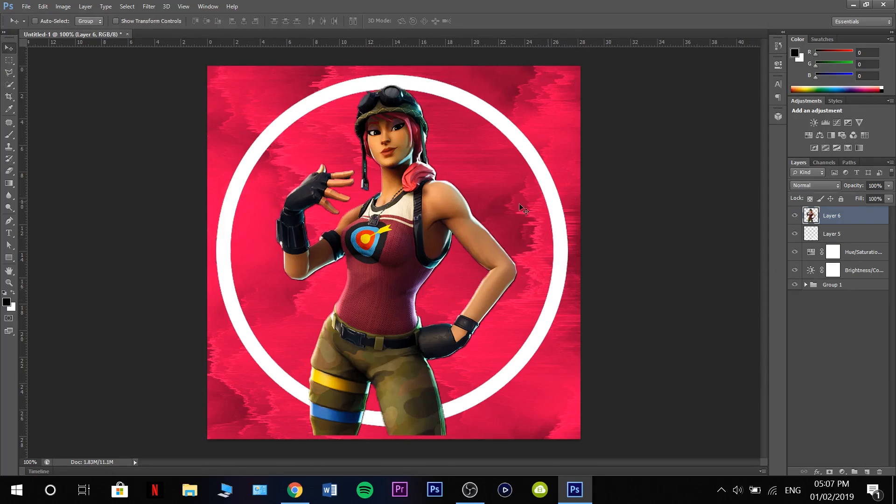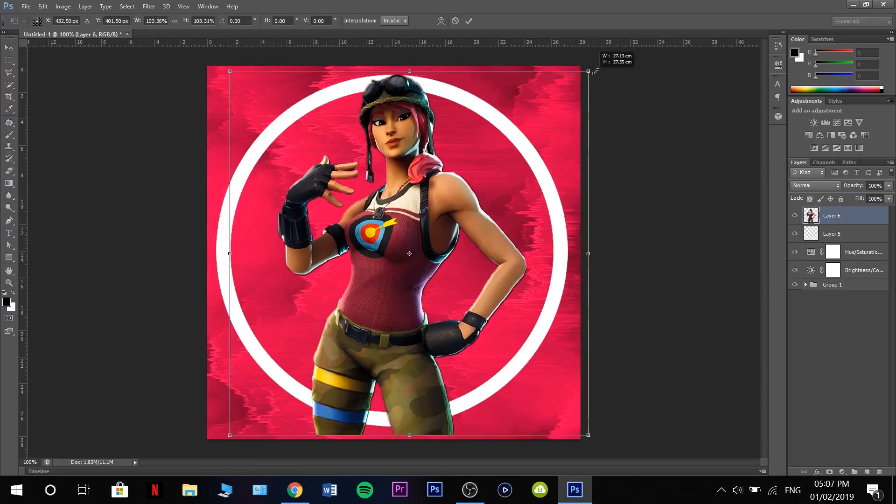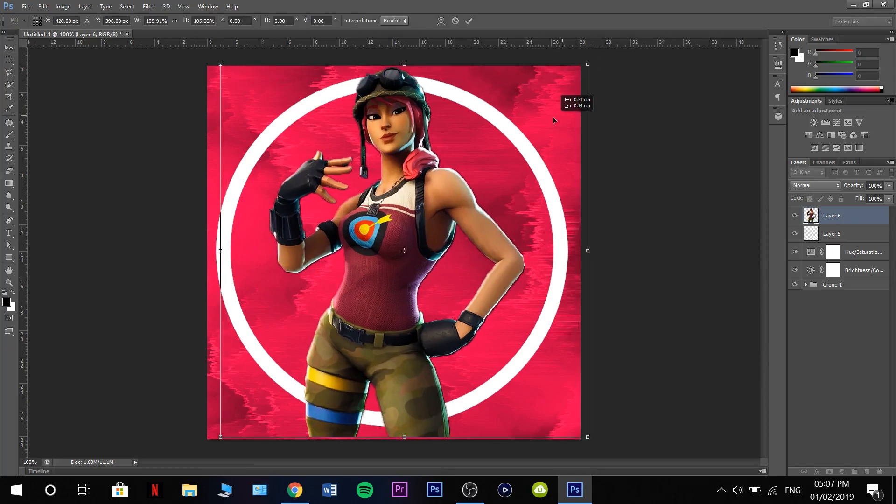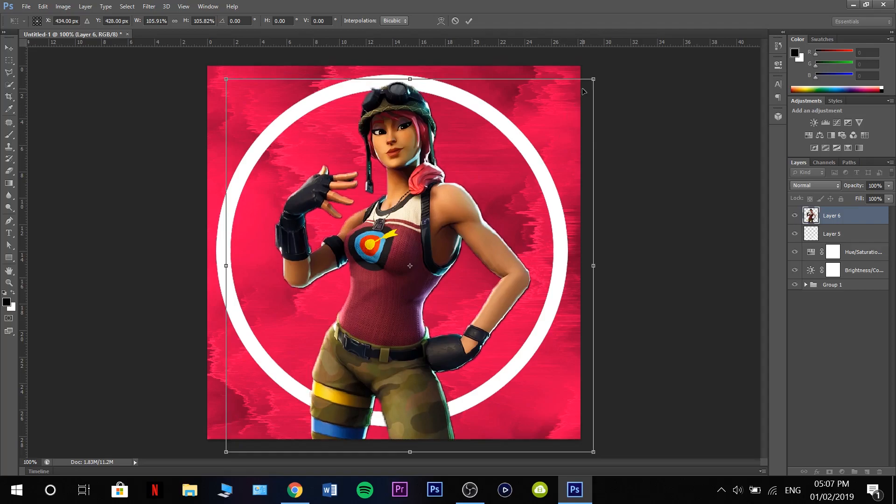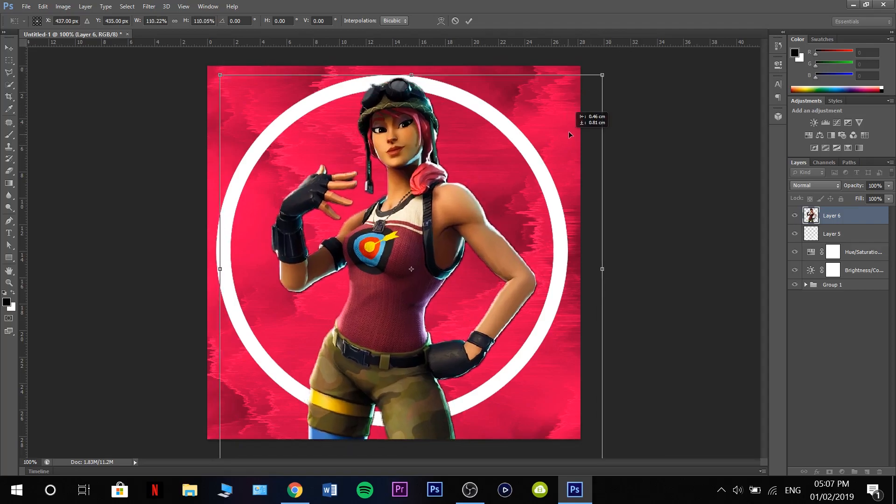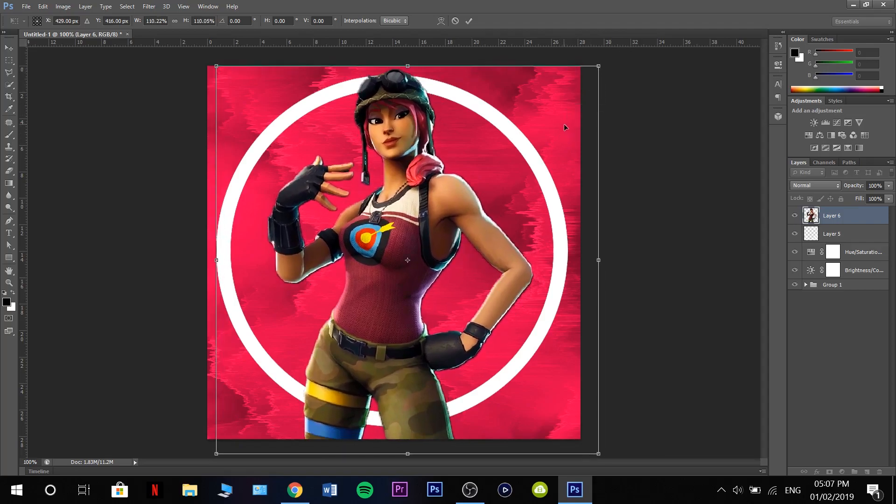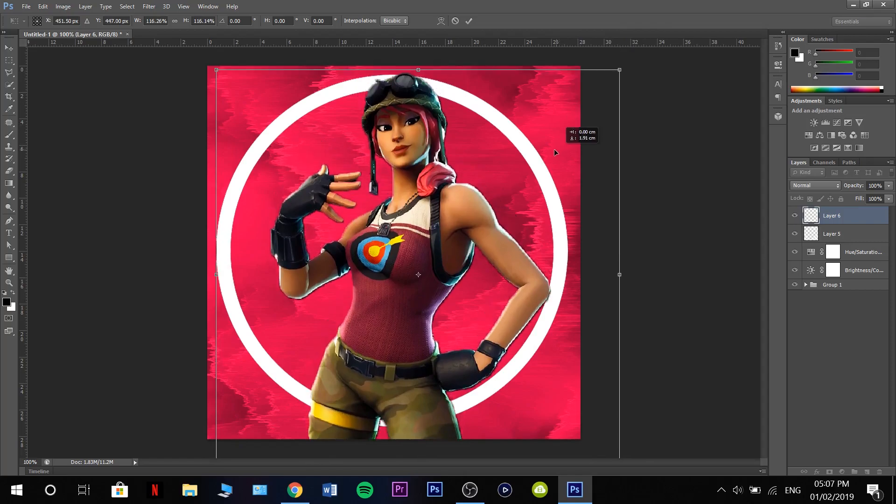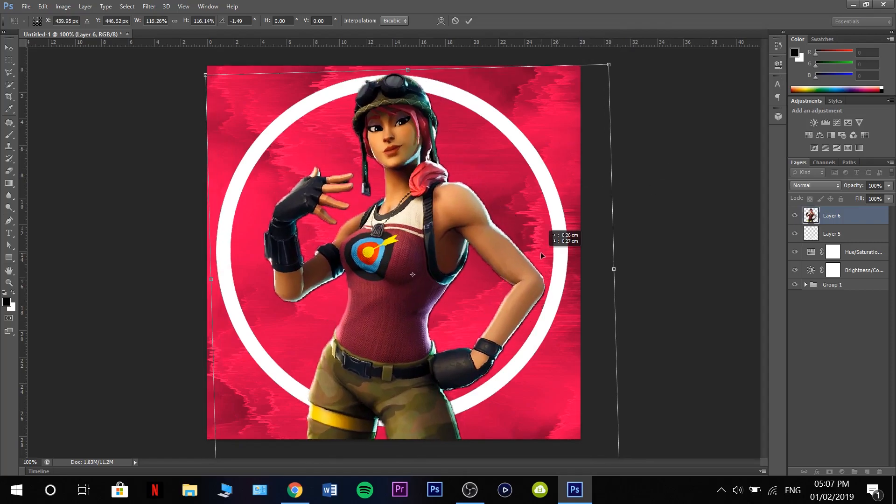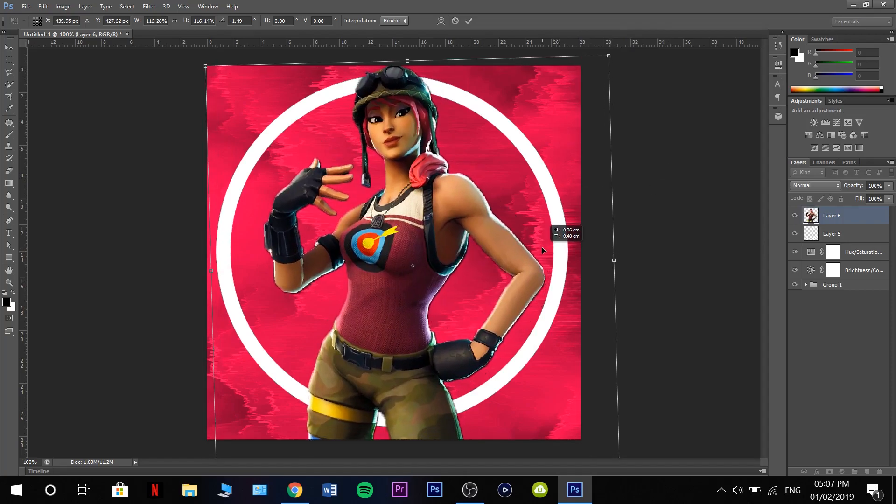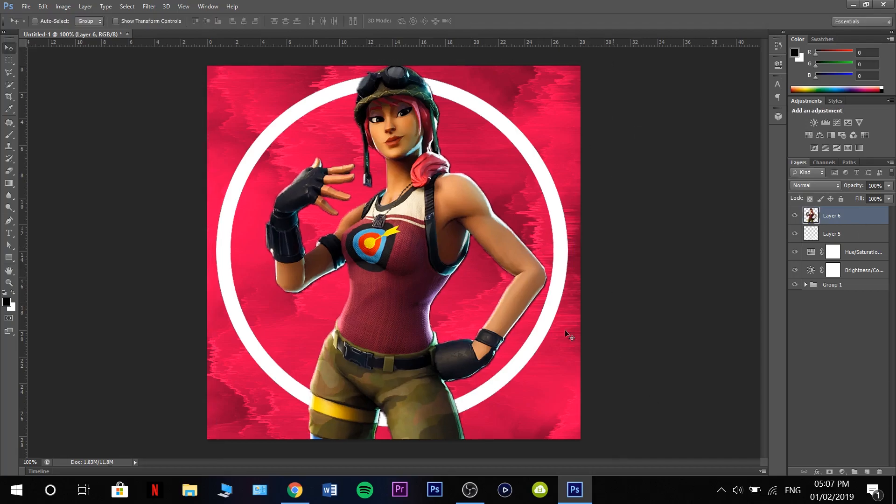That looks pretty good if you ask me. Press ctrl T. We're going to stretch it out, move it to about there, rotate it a little bit. That should be good.